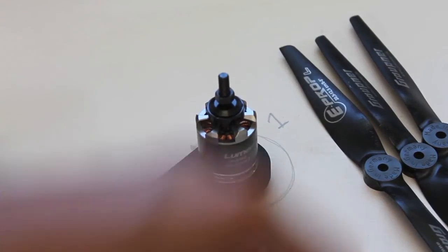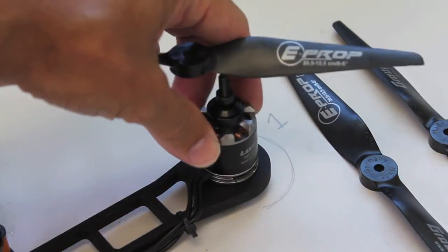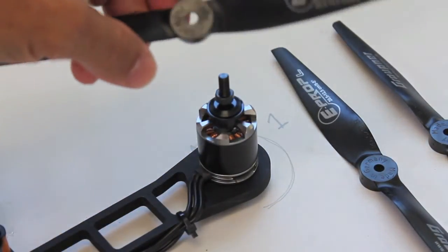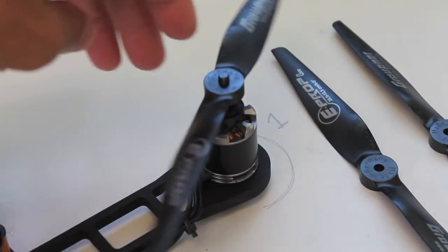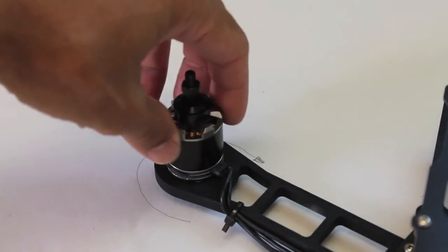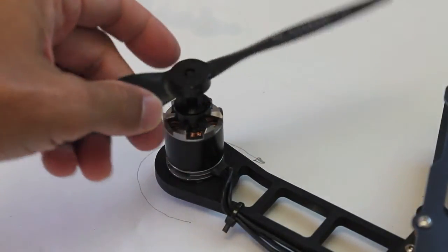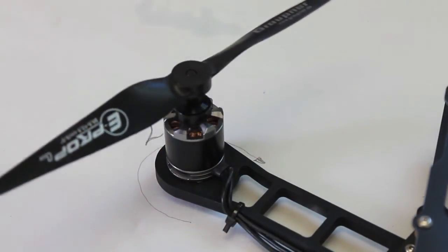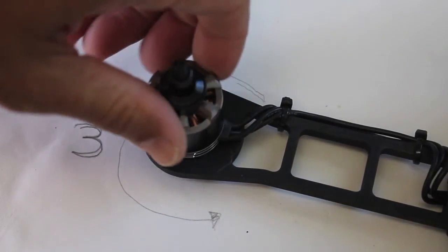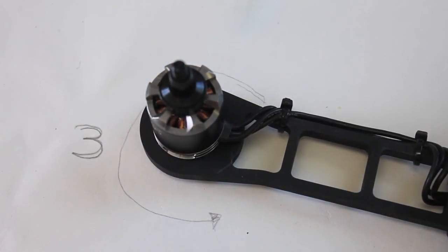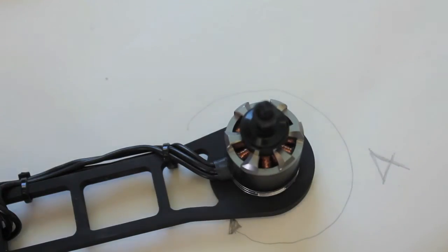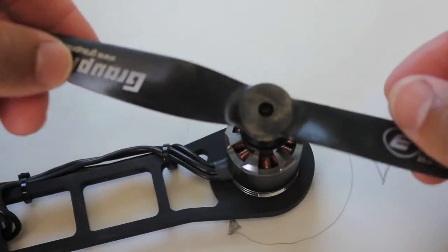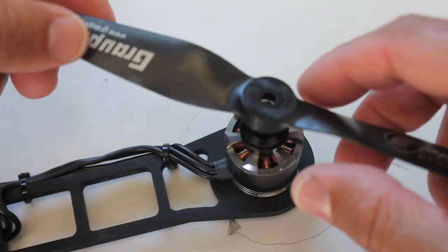I'm going to start by just setting my props in place and then we're going to balance them. This is a counter clockwise rotating motor, motor 1, so I'm going to put the counter rotating prop there. Motor 2 rotates clockwise, so I'm going to put the clockwise rotating prop there. Motor 3 is a counter clockwise rotating motor, so I'm going to put the counter clockwise rotating prop on there. And then motor 4 is a clockwise rotating motor, so the clockwise rotating prop goes there.